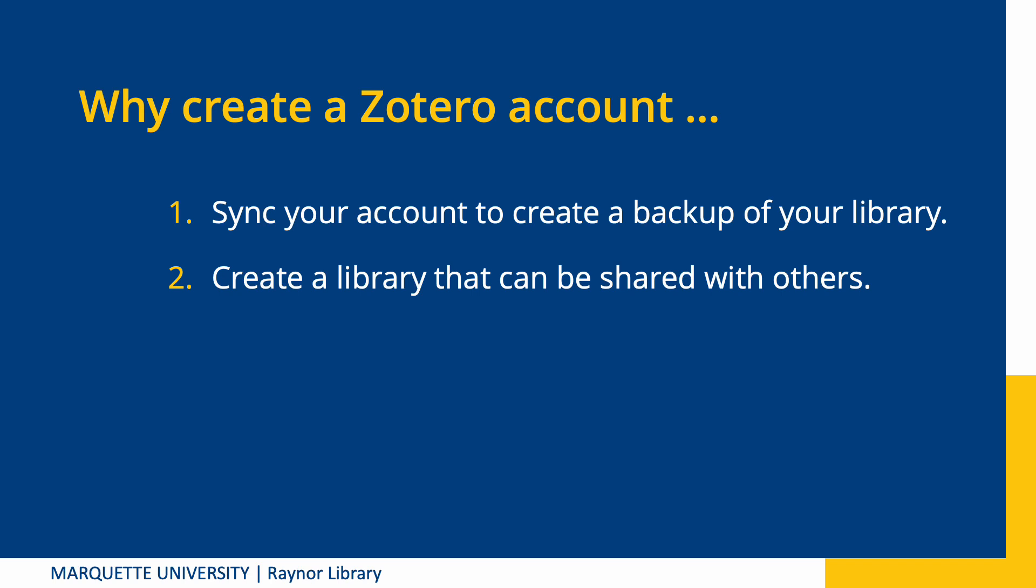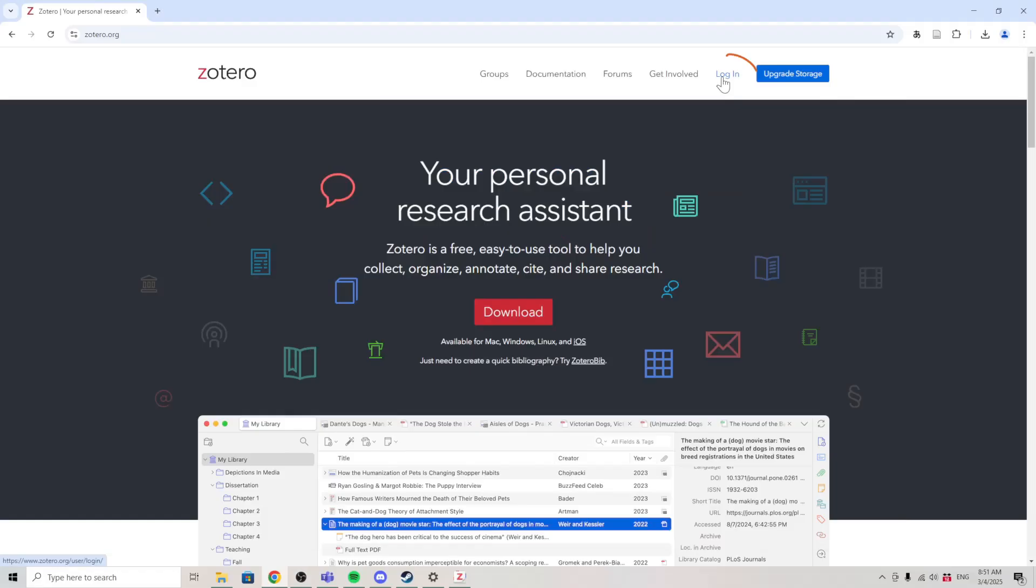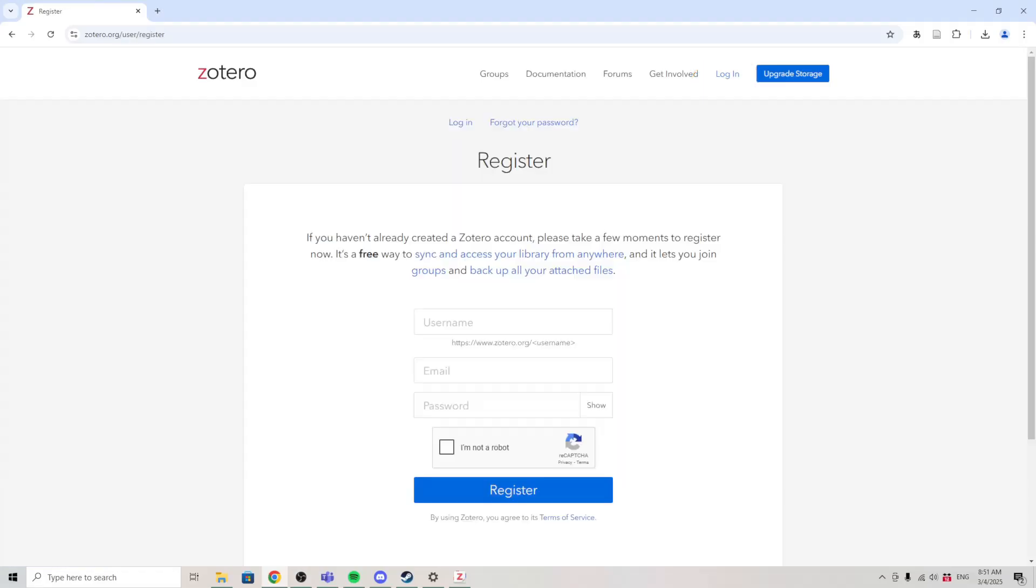Second, it allows you to invite collaborators to work on a project with you. You'll be able to create a library that's shared between you and the other researchers on your project. It's easy to register for a free account.